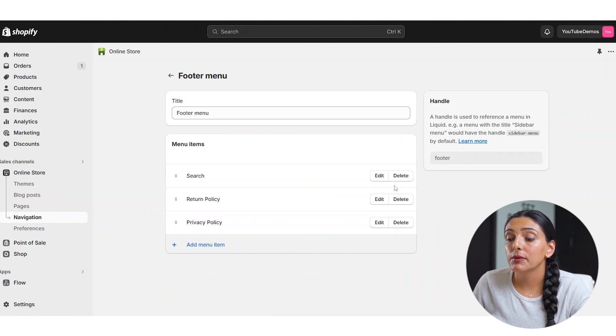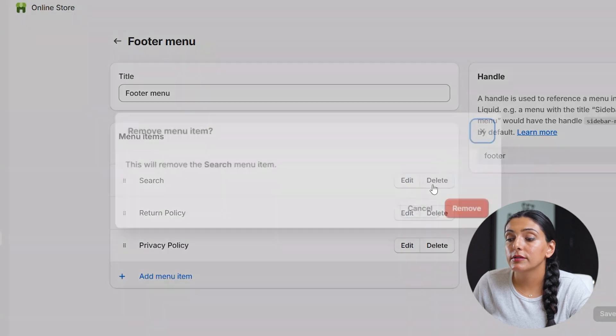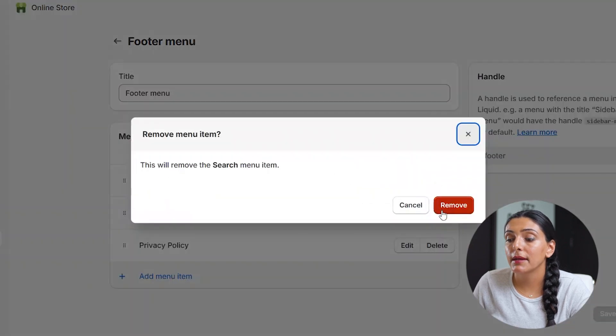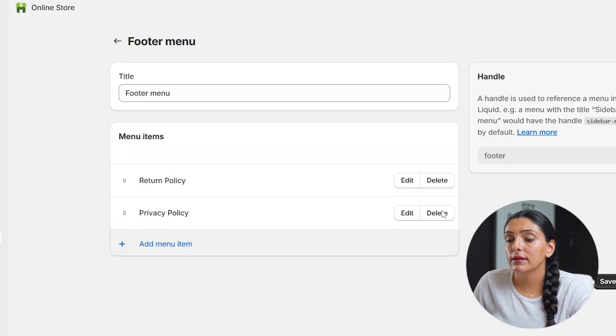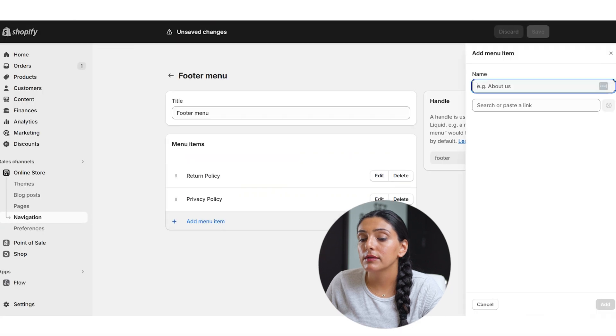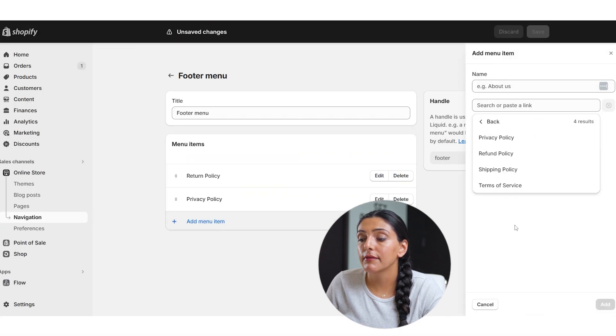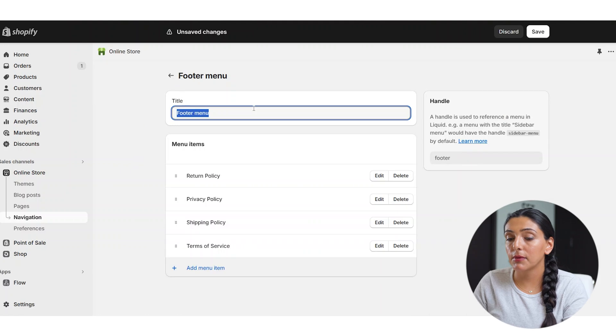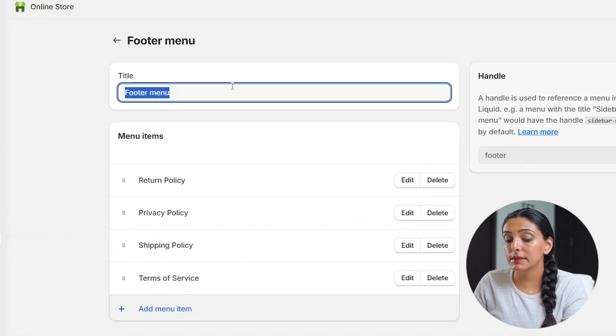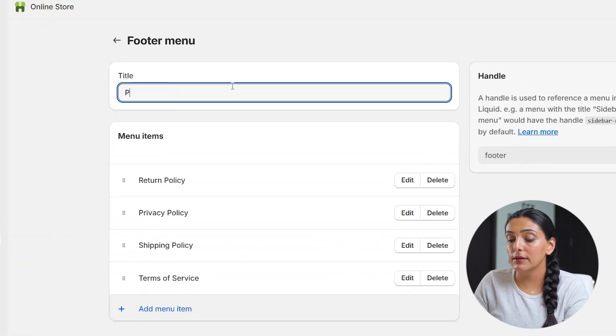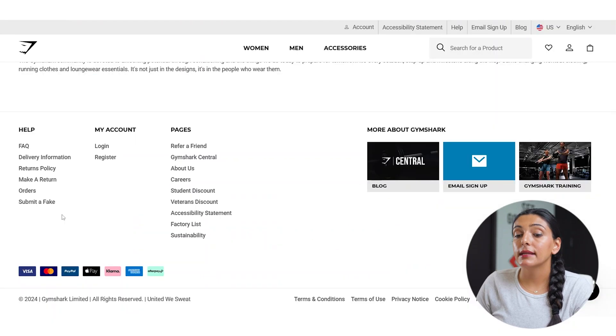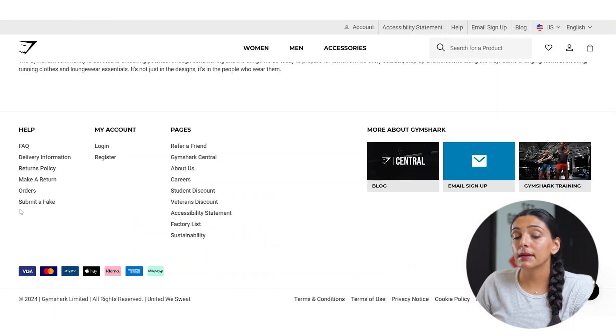So first, I'm going to delete the search from the menu as it's not a policy page. Then I'm going to go in and link the remainder of my policies that I have created. I'm going to name this specific footer menu policy links.